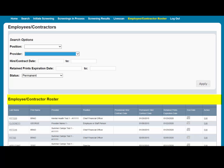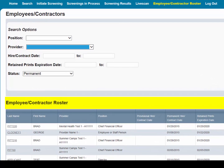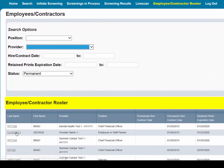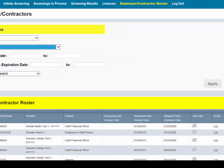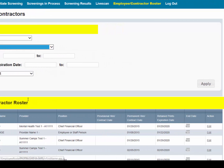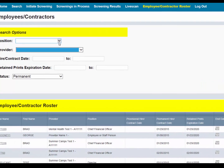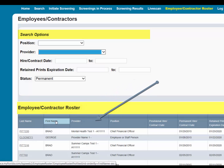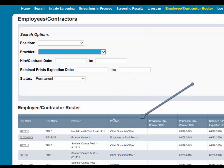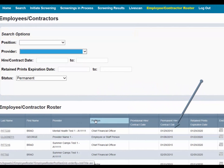From this page, you can view an individual's profile page by selecting the last name of the individual, filter the list by using the search options and selecting Apply, sort the records by selecting any column header, or edit an employment record.